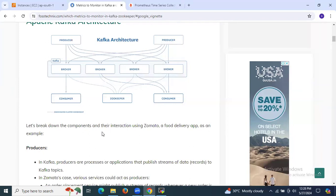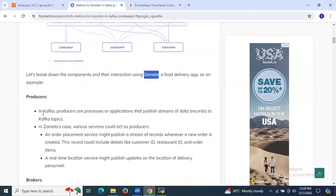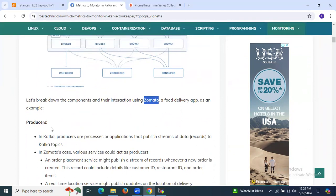Let's break down the components and their interaction using the Zomato food delivery app as an example. In Kafka, producers are processes or applications that publish streams of data records to Kafka topics. In Zomato's case, various servers could act as producers. An order placement service might publish a stream of records whenever a new order is created, including details like customer ID, restaurant ID, and order items. A real-time location service might publish updates on the location of a delivery person.